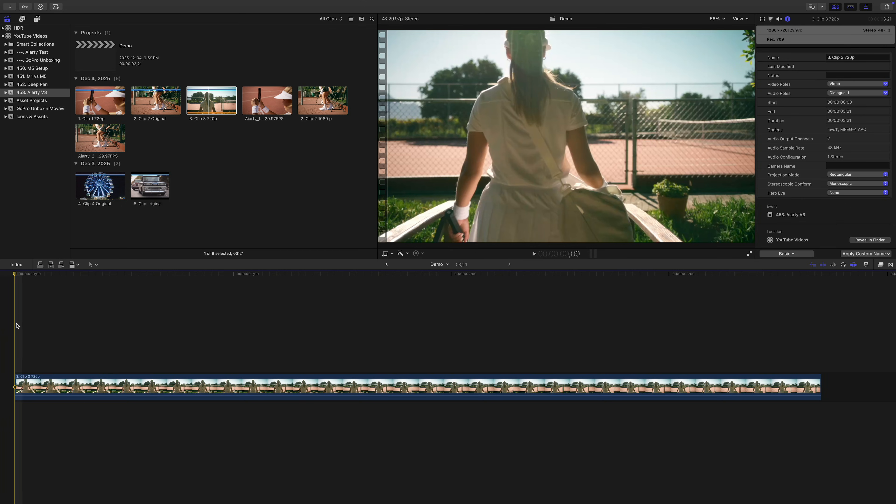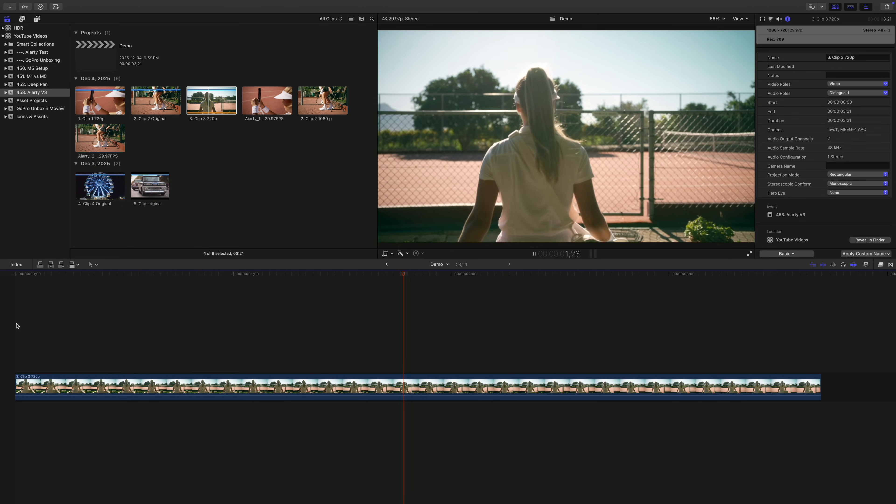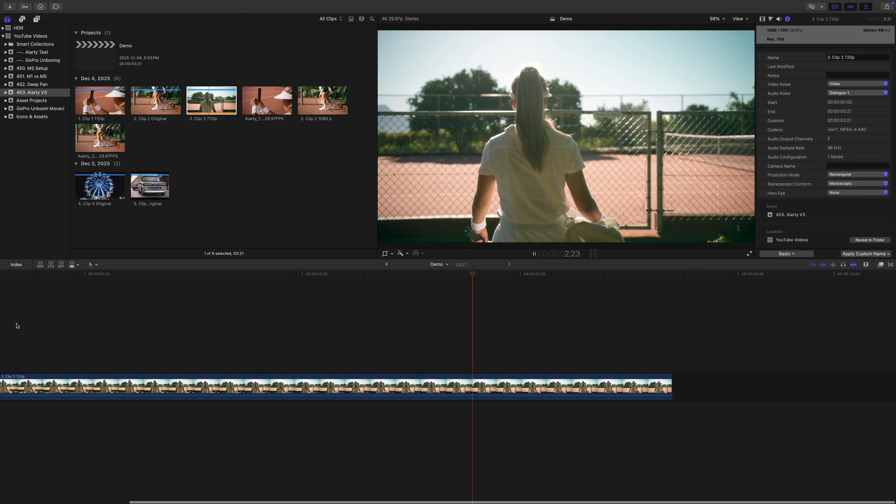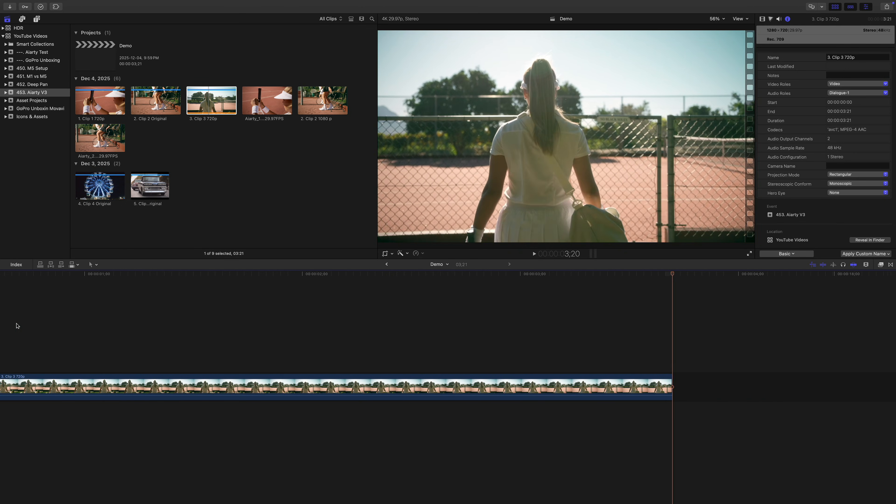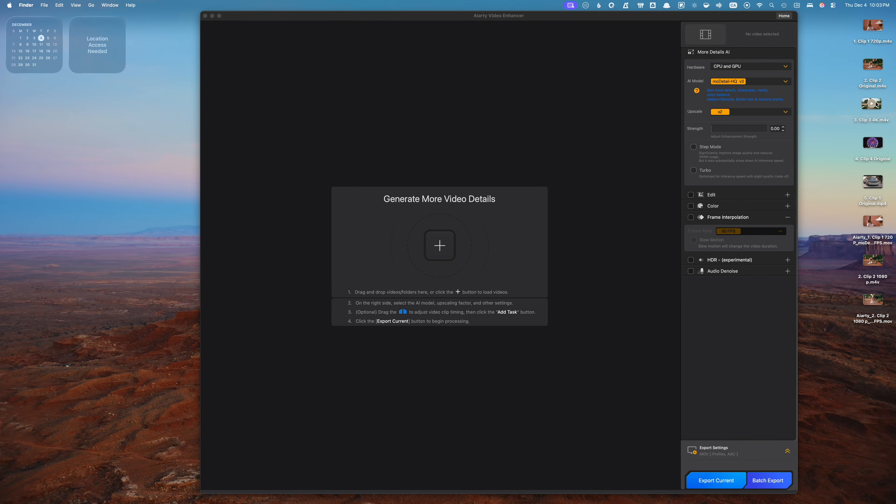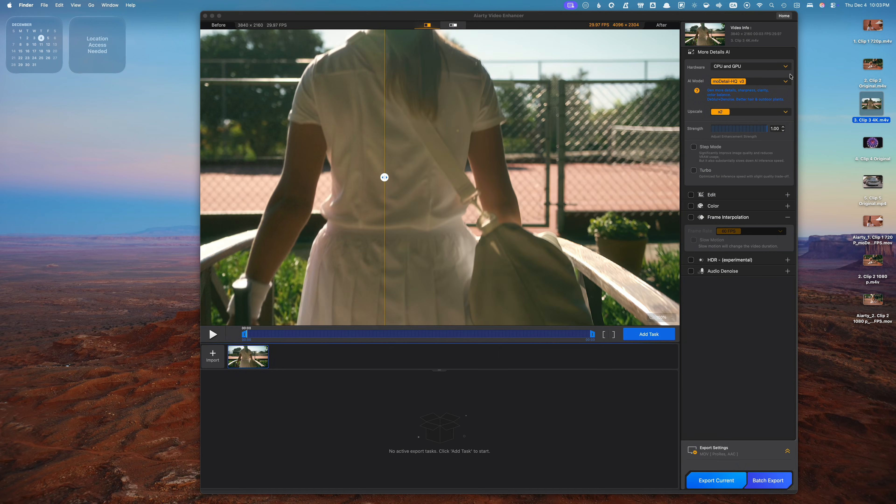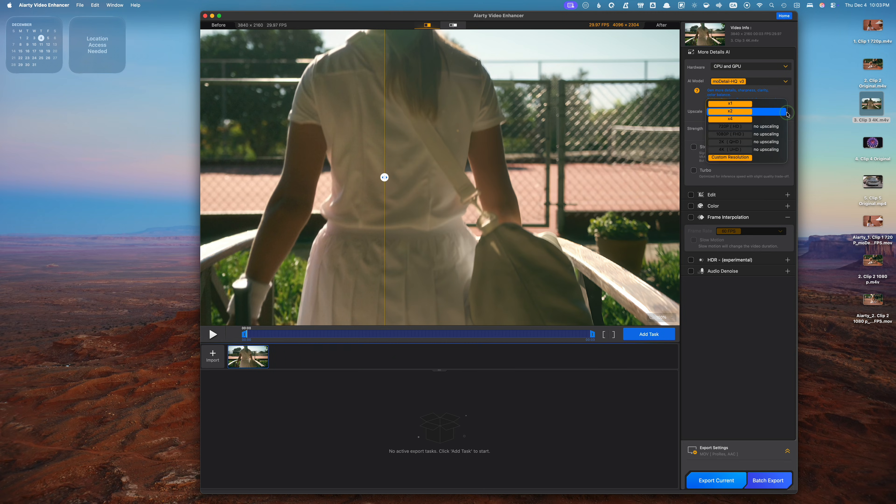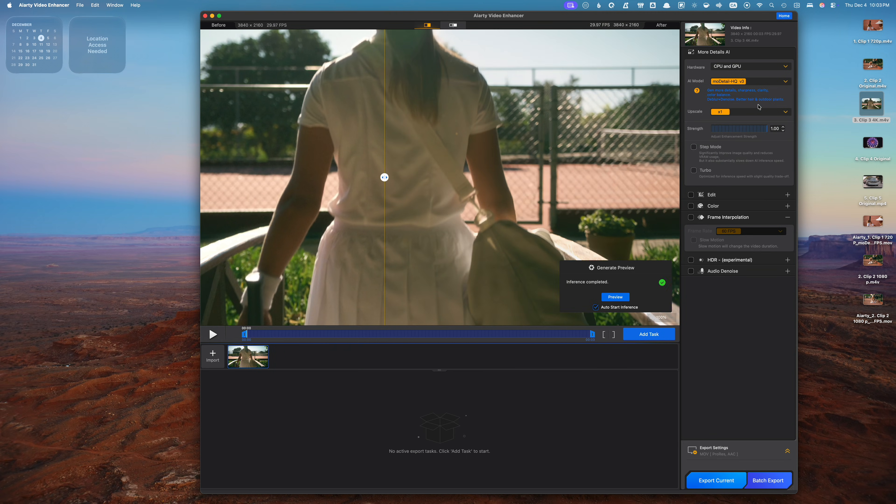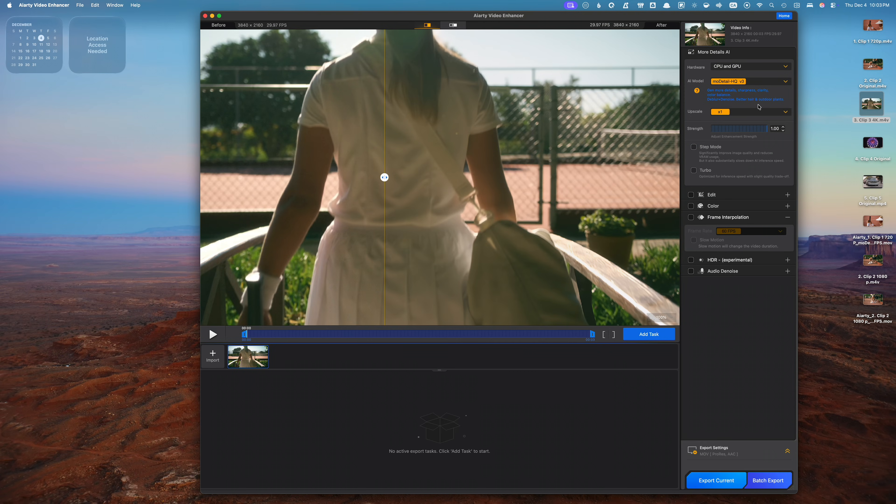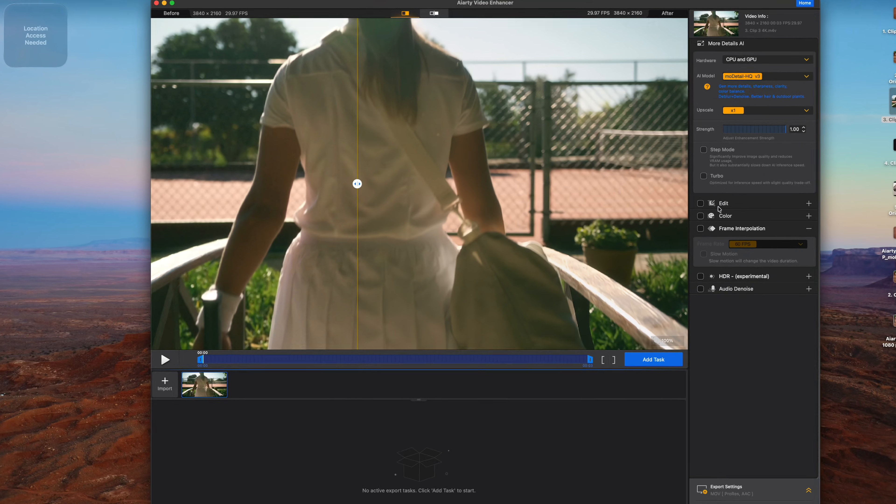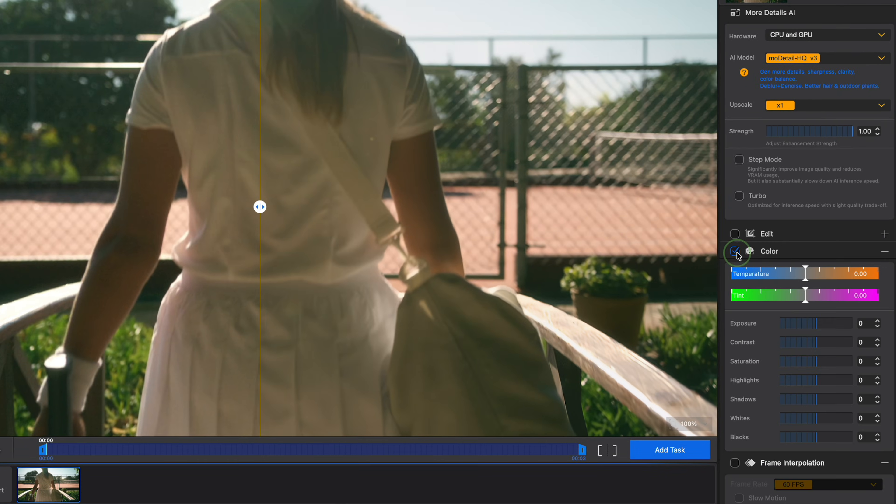The next clip I want to show you is a perfect example. It's a little bit blurry, a little grainy, and the colors are flat with a yellowish tint. This is exactly what AIRD can help with. I'll drop this clip into the main window of the video enhancer, leave the AI model the same. And since this is already a 4K clip, I'll set the upscale option to X1. I don't need to upscale this clip, just enhance it. Besides boosting clarity and reducing grain, AIRD also includes a full set of color adjustment tools to help clean up issues like this yellow tint in this shot.